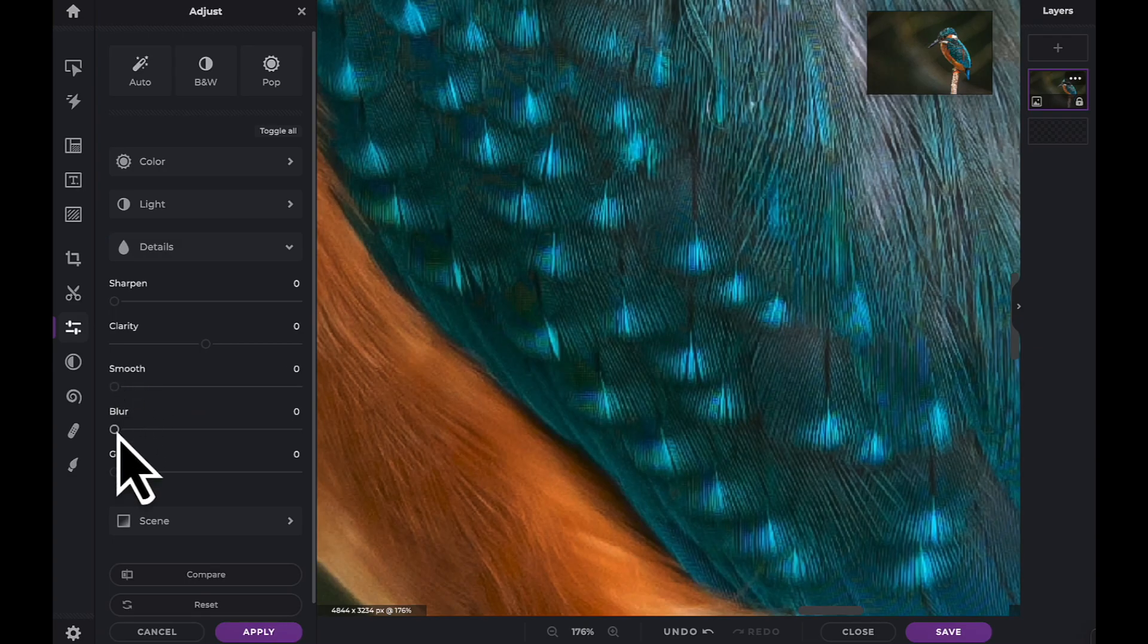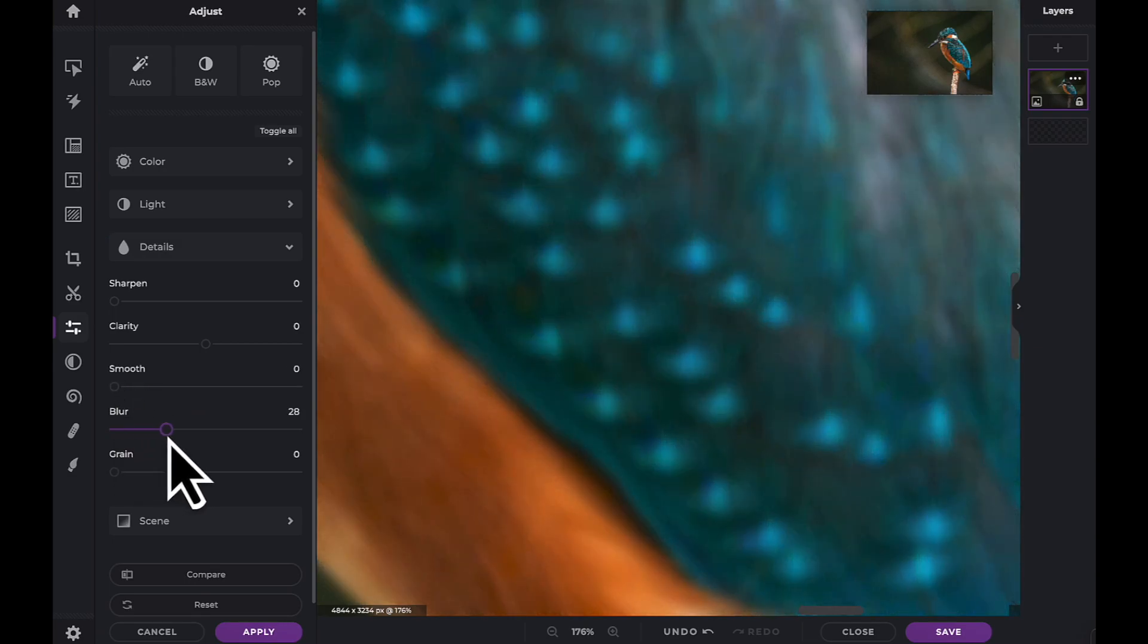The Blur slider will help add blur to your image by reducing contrast between pixels.